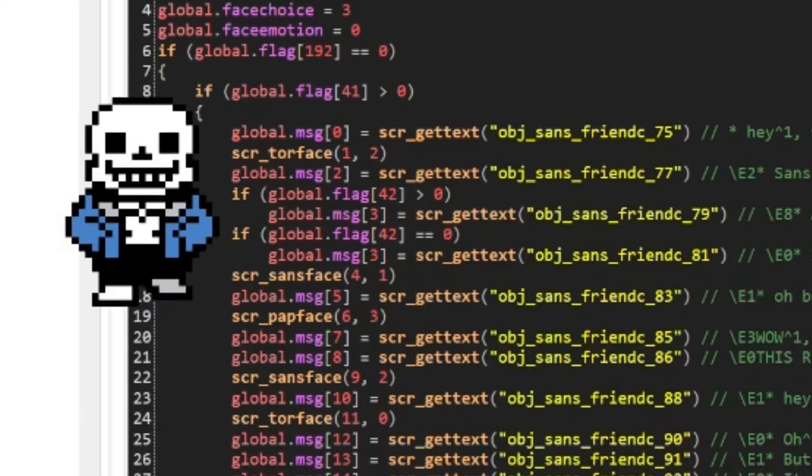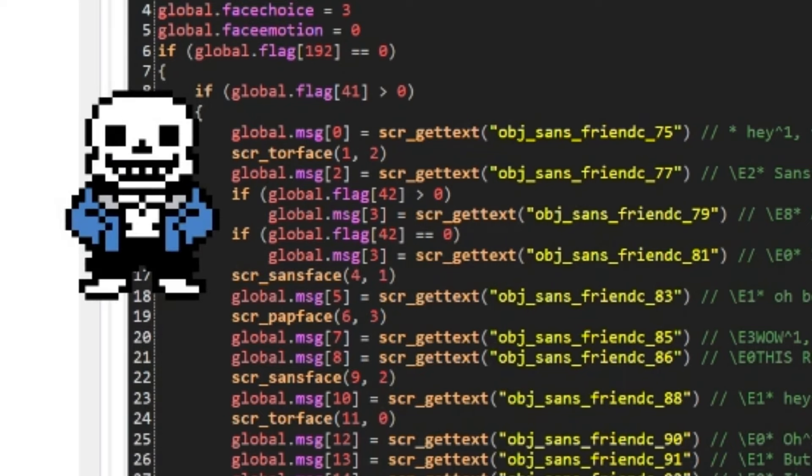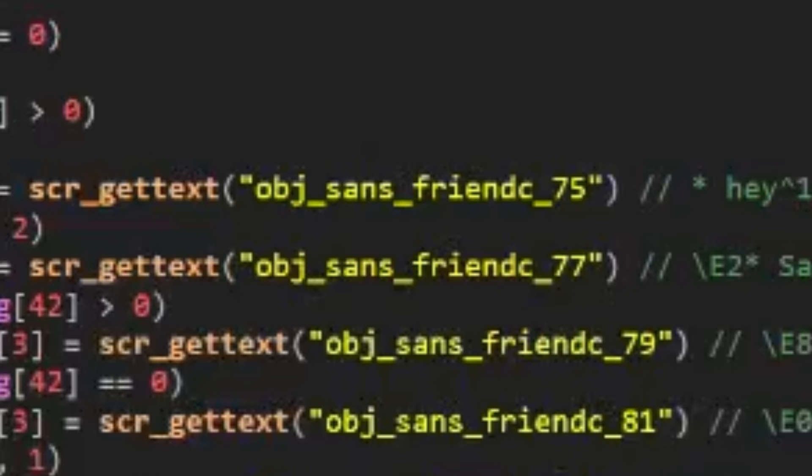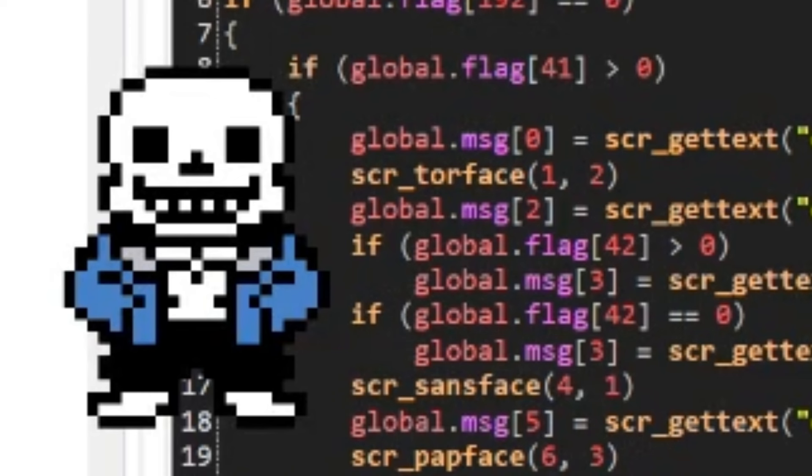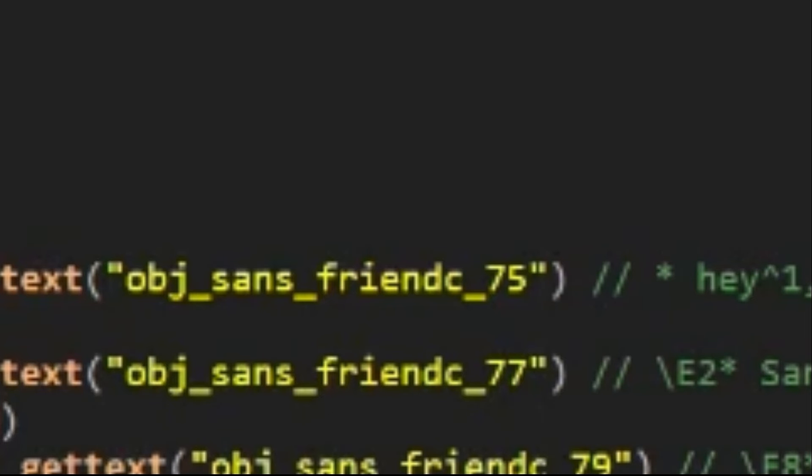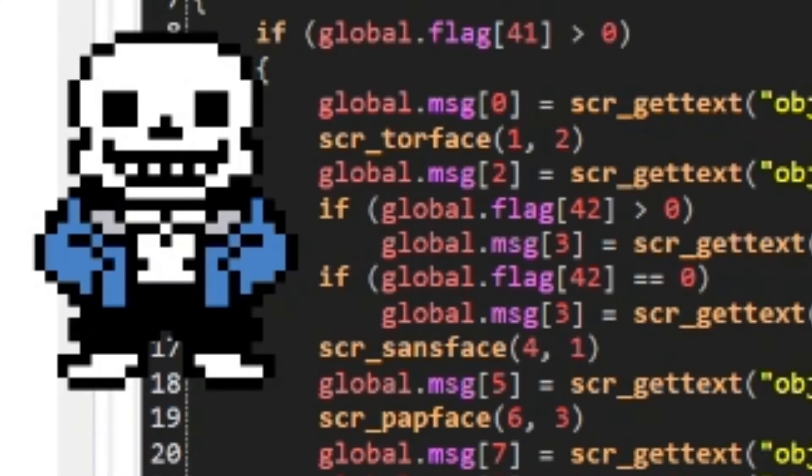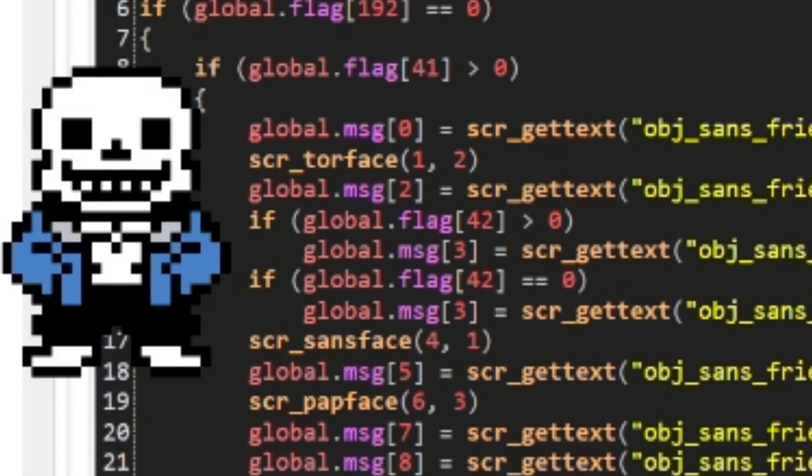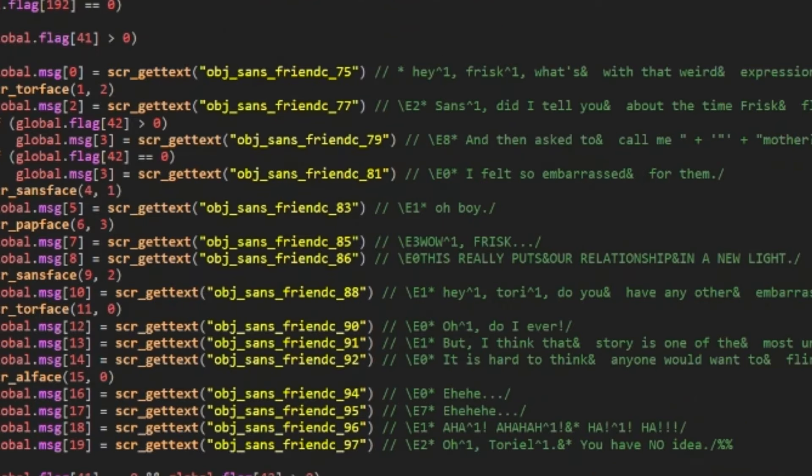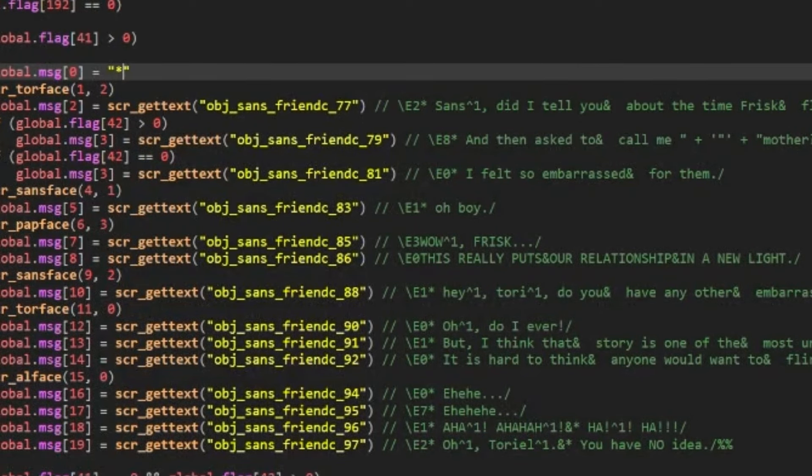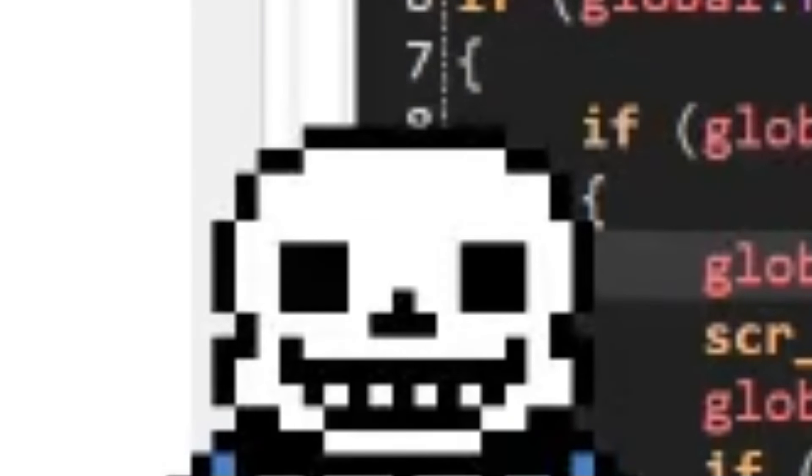It basically tells the game what line of dialogue in the specific conversation is where the conversation is currently at, which every conversation always starts at zero since that's when the conversation is first initiated. And if I were you, I would probably keep it that way. If you look at the rest of the line of text, you'll notice that it says scr_gettext, and that has a specific string listed among it. Whenever you want to get a dialogue line that's already written in the game, every line of dialogue belongs to a specific string. This first one is known as obj_sans_friendc_75. Now, of course, you could create entirely new strings and assign it to these lines of dialogue, but to make things way easier, you could just do this. Yeah, it's that easy.